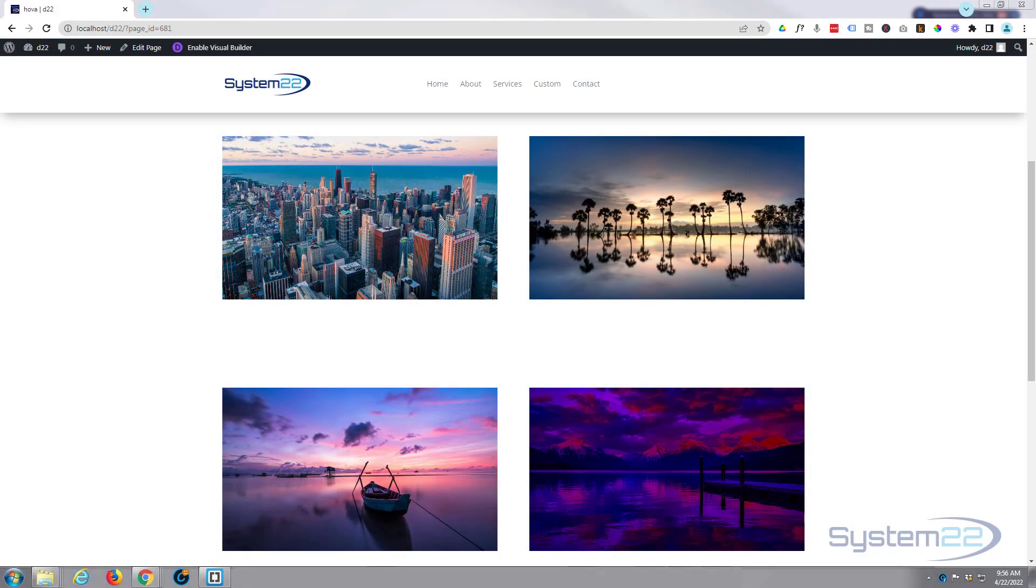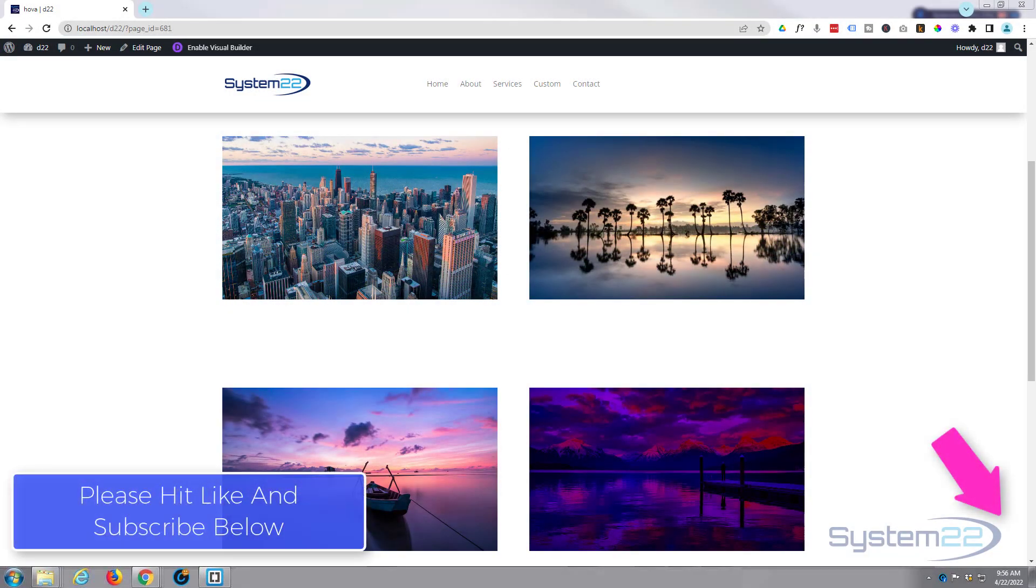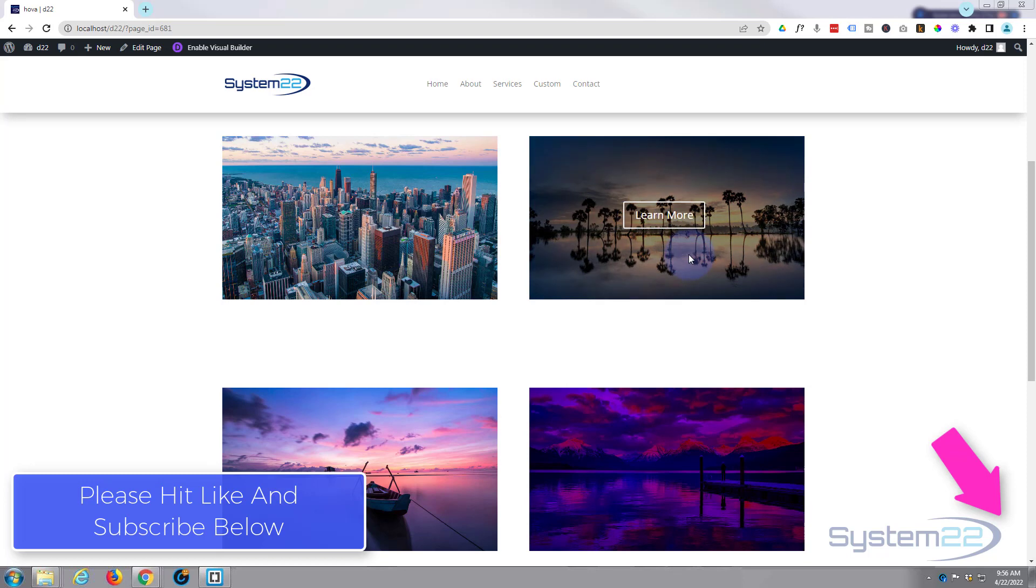Hi guys and welcome to another Divi theme video. This is Jamie from System 22 and Web Design Tech Tips. In the last couple of videos we showed you how to create a slide-in button with an overlay and a pop-up text.